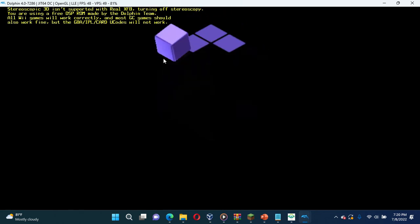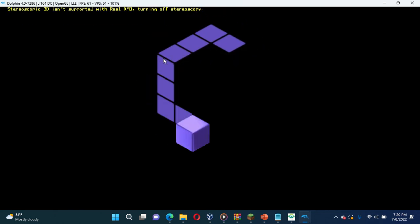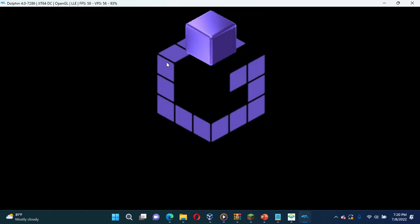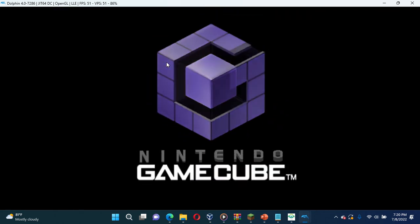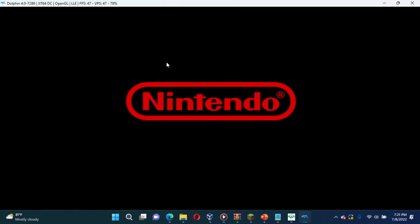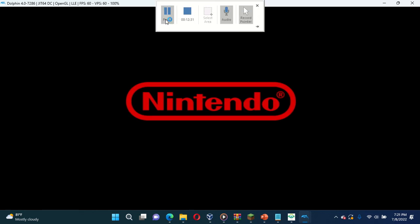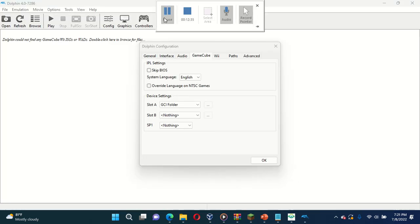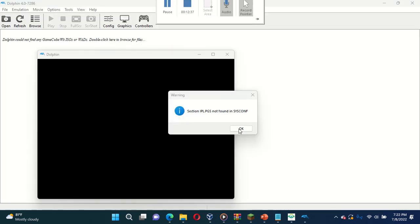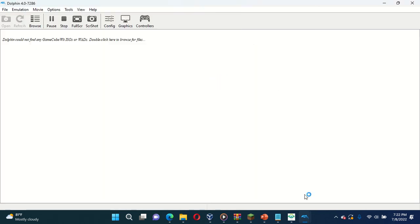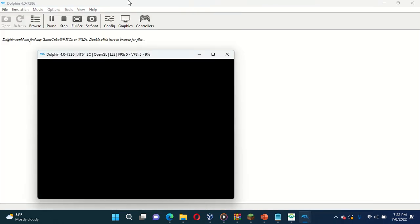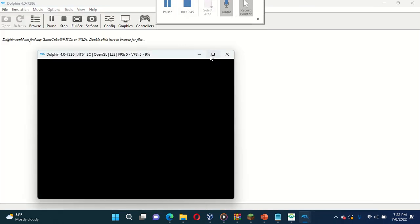It's there. Why is it skipping BIOS? Skip BIOS turned off. And it's still skipping the BIOS. Did I reset the BIOS again? I think I do.